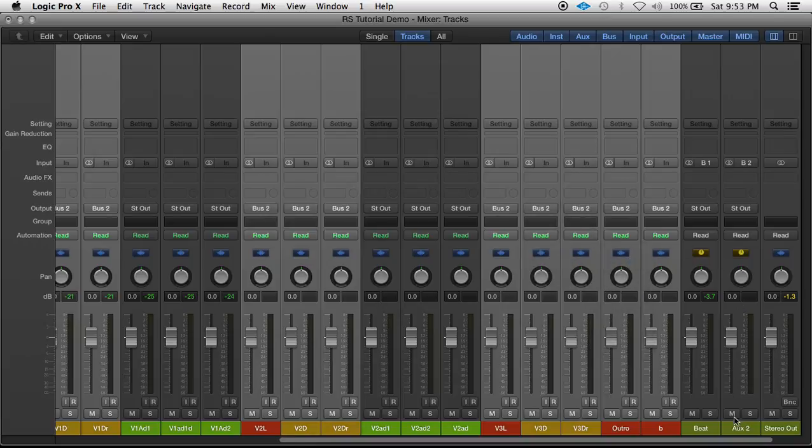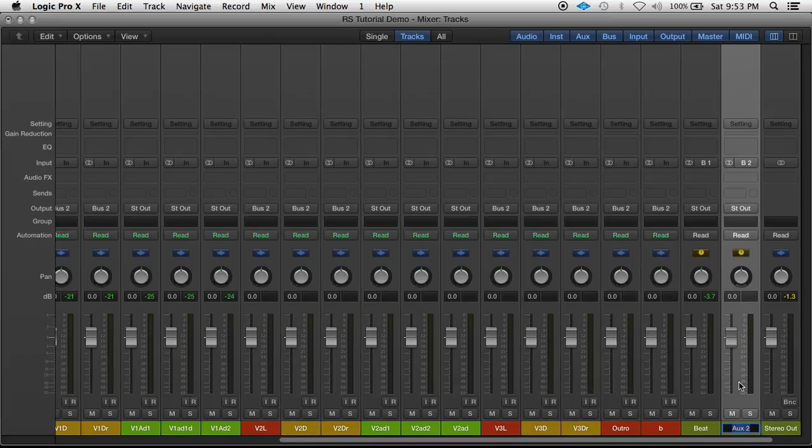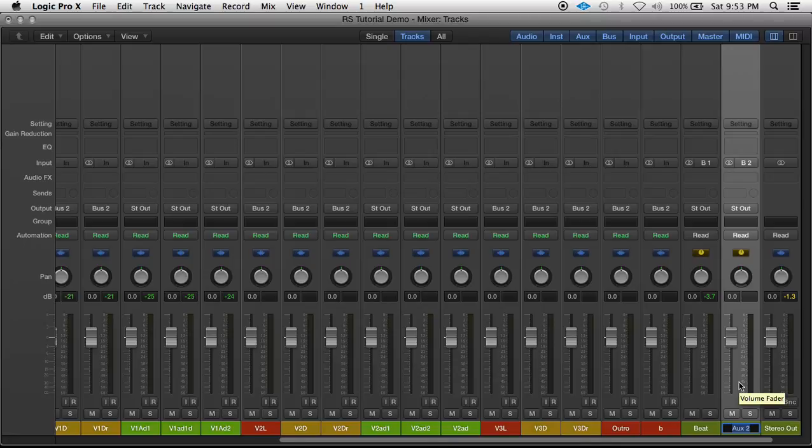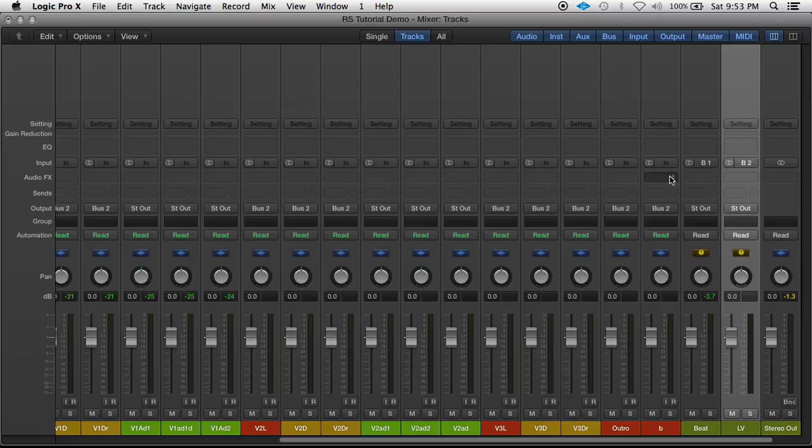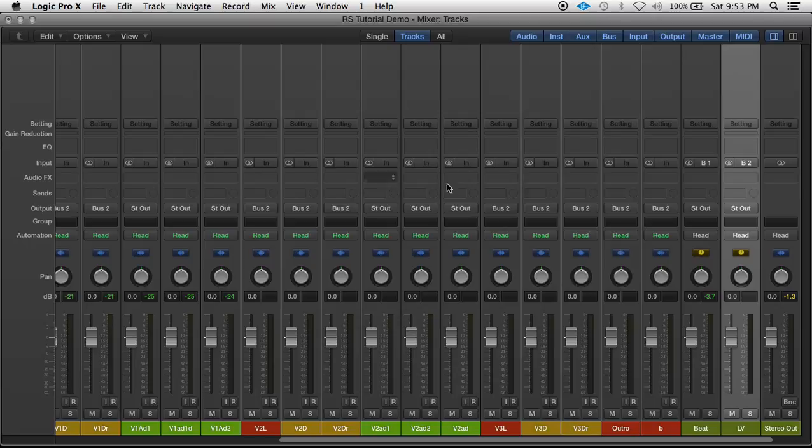That's created another aux channel. Name this one lead vocals. And with this, instead of using 12 EQs I could use one EQ. Instead of using 12 compressors for the lead vocals I could use one compressor. Instead of 12 de-essers I could use one de-esser.